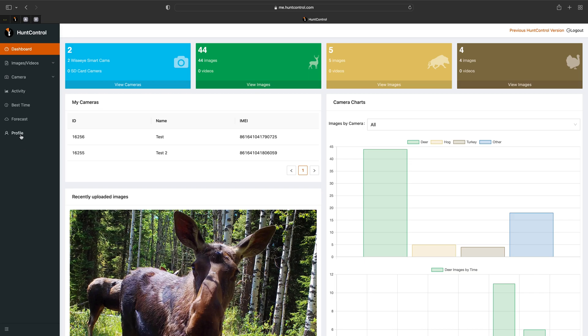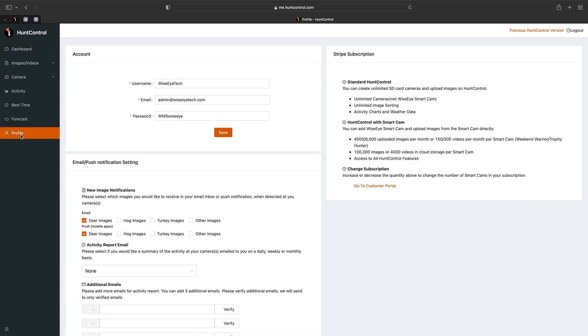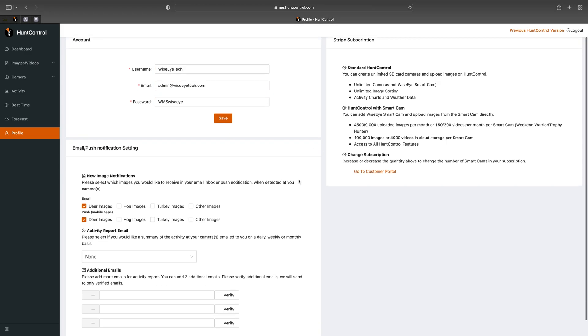So at the bottom you'll see profile and from here you see your account information in the first block. This shows you your username, your email, and your password. You could change those things directly from here. Make sure you click Save.